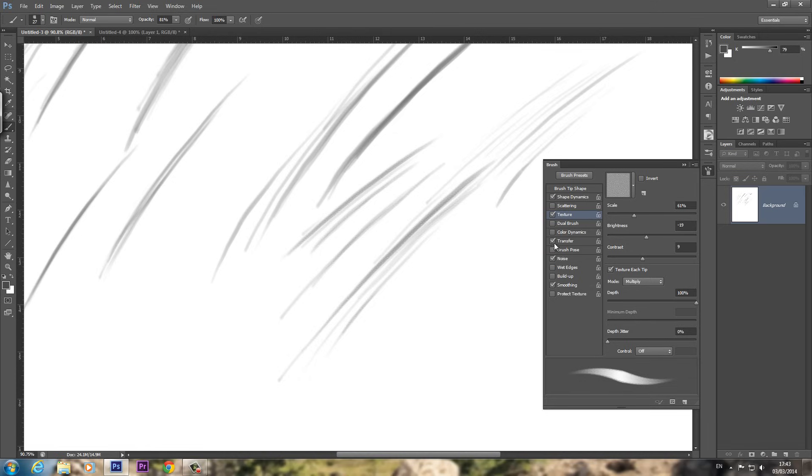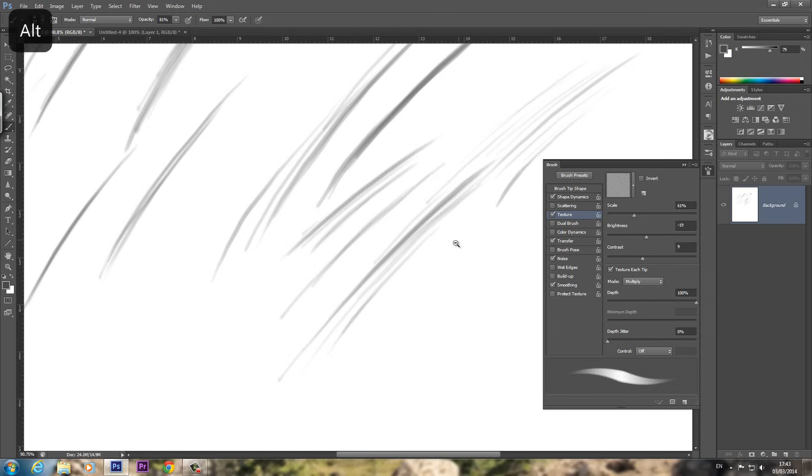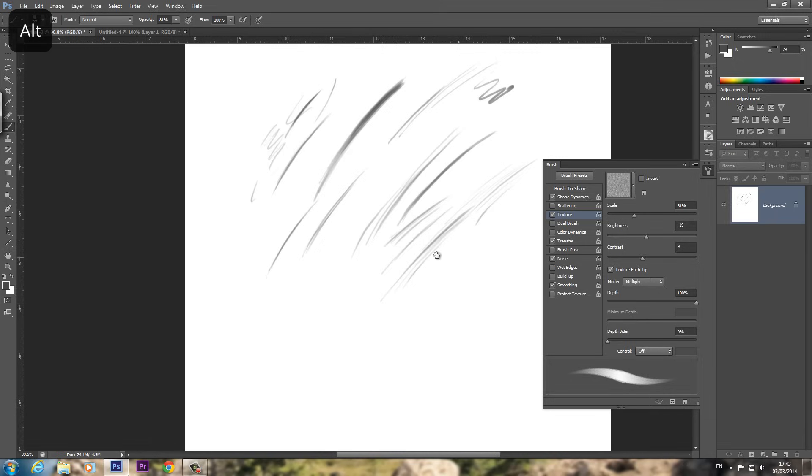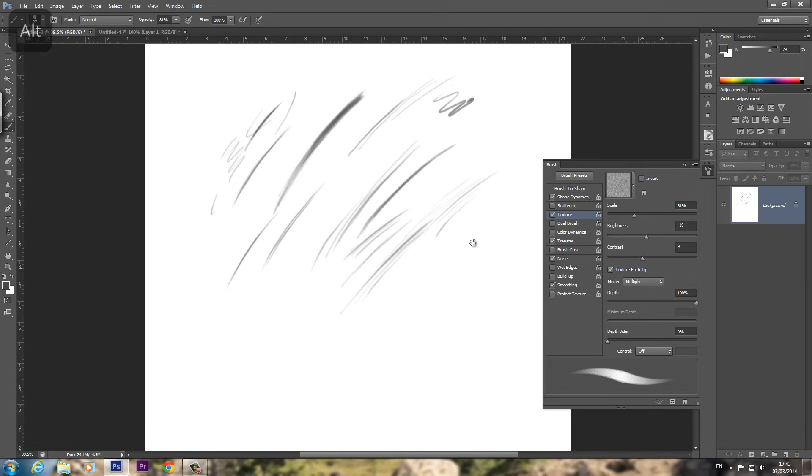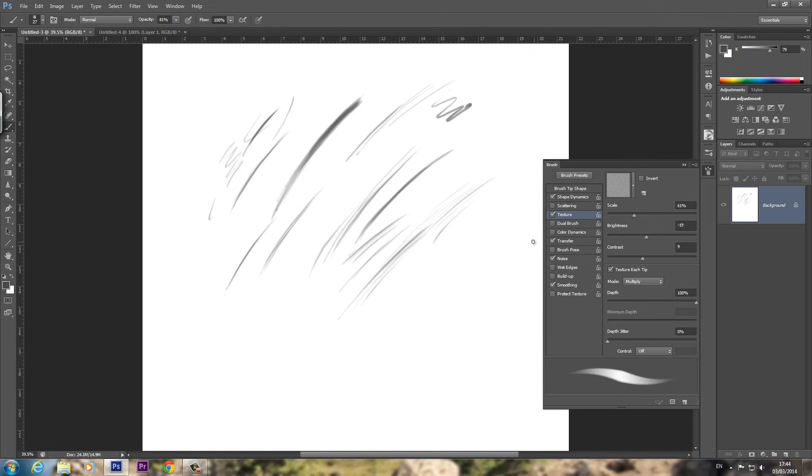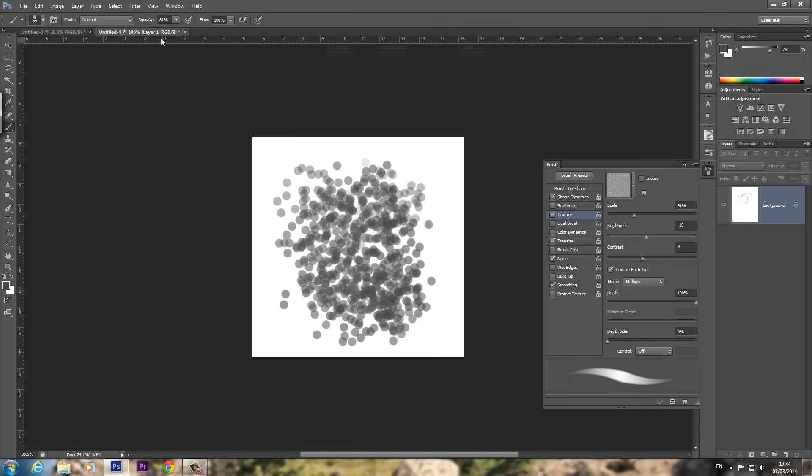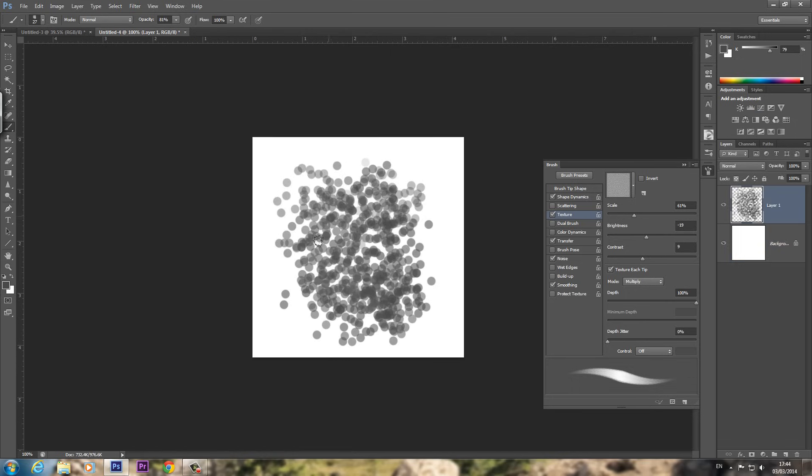One more thing to know, Transfer that I've clicked here, on older versions of Photoshop is not called Transfer. I think it's called Other Dynamics, so just bear that in mind. And as I say, you could play around, probably make this a lot better, use a better texture. Maybe adjust the actual brush on here, play around, see what you can come up with.